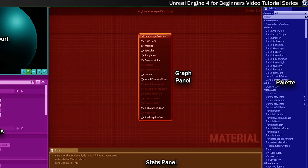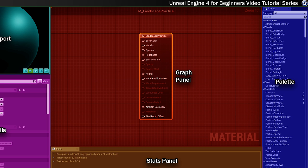Over here taking up pretty much the entire right hand side of the material editor is the palette and this panel lists all of the different nodes that can be included in your material. To add any of them to your material you can drag and drop them from this panel into the graph panel. There's also a search box at the top of the panel which makes it easier to find the nodes you're looking for.